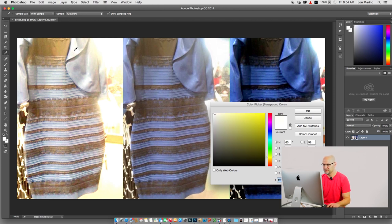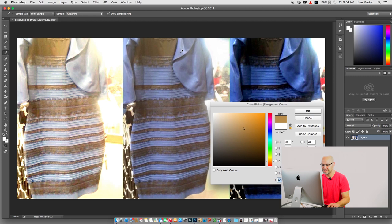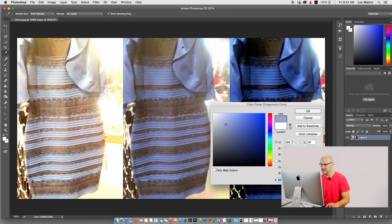So I'm going to click here. That's clearly white. I'm going to click here. That's very gold-ish. This middle one. Okay, I'm going to click here. This is a light blue.